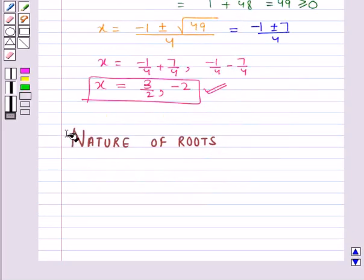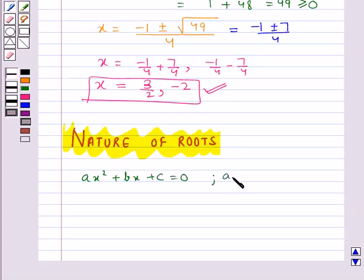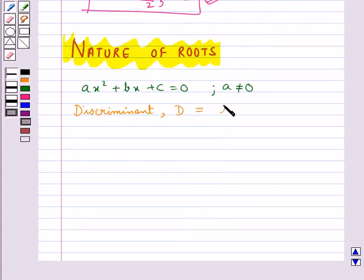Now we shall discuss about the nature of roots. Again, we consider the quadratic equation ax squared plus bx plus c equal to 0, where a is not equal to 0. Let's see what is the discriminant of the equation — let it be denoted by D. This is equal to b squared minus 4ac. This discriminant helps us determine whether the quadratic equation has real roots or not.